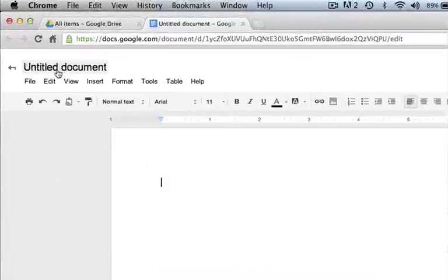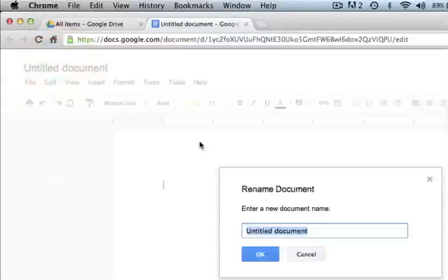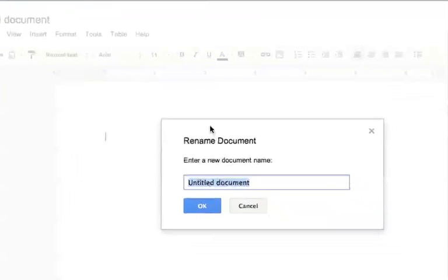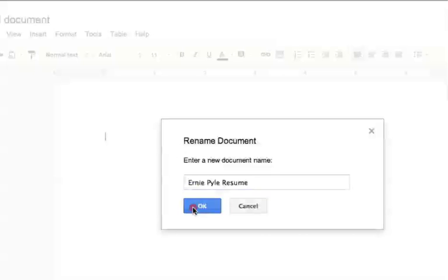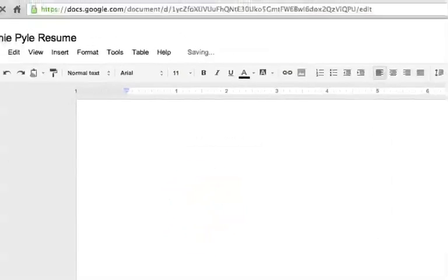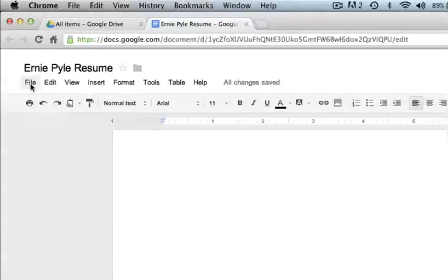Before we start working, let's do two things. Number one, I'm going to change this from Untitled Document to your name and add 'resume' because that's what we're working on. Of course, you're not going to write Ernie Pyle unless your mama named you Ernie Pyle.